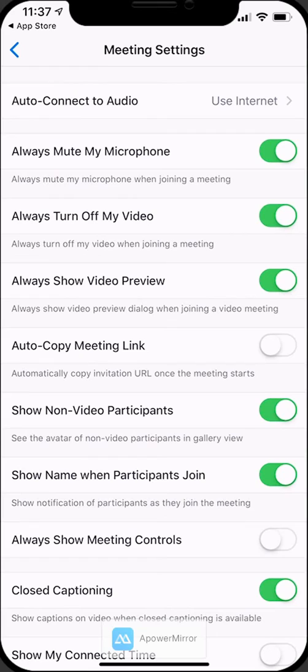You're going to want to turn on those first two options to always mute your microphone and always turn off your video, or else it's automatically going to have those on when you connect to the meeting, which obviously could be a problem.